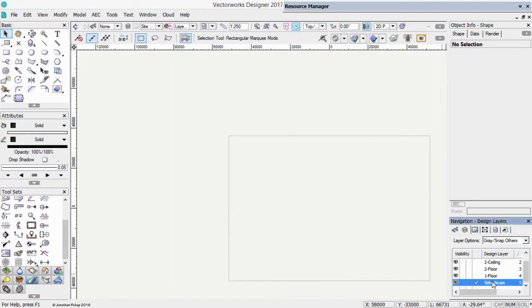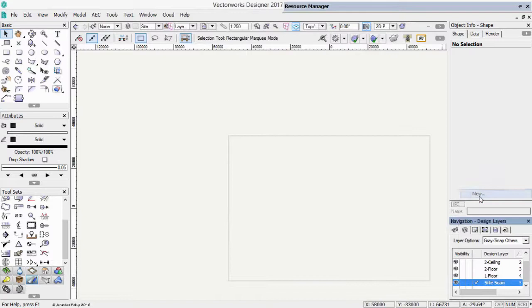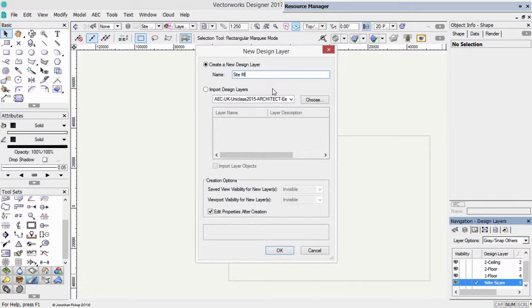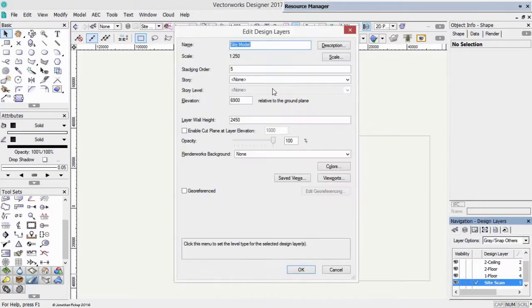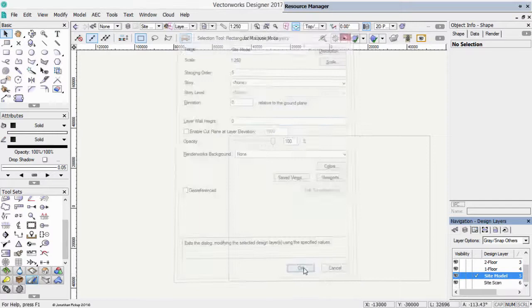We can also right click here and choose new to create new design layers if we want. At some point we're going to need a site model layer. So we could create one. Again, 1 to 250, that's 0, 0, and OK.